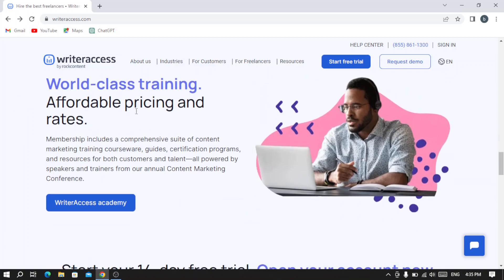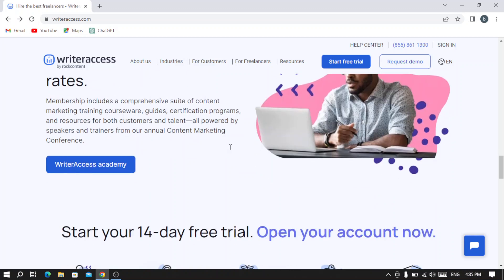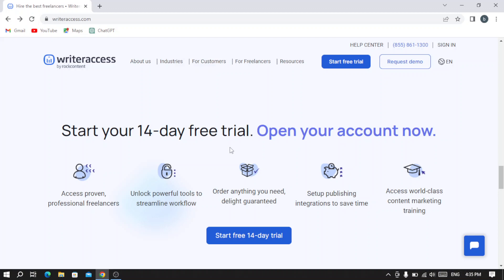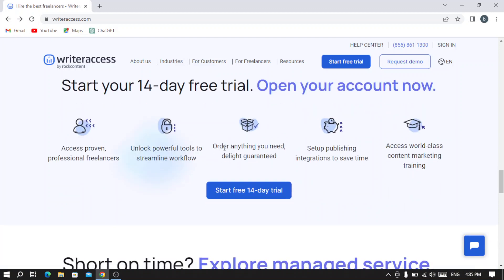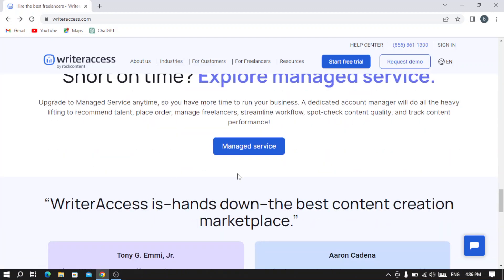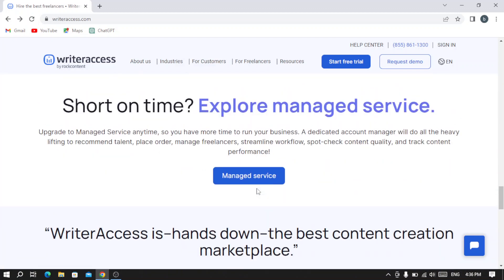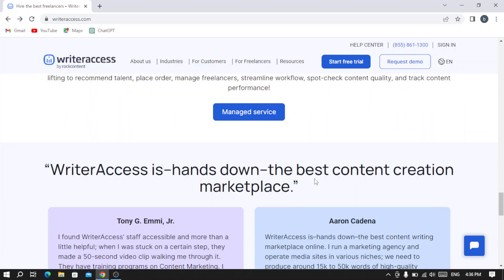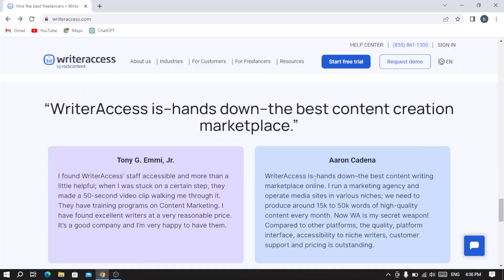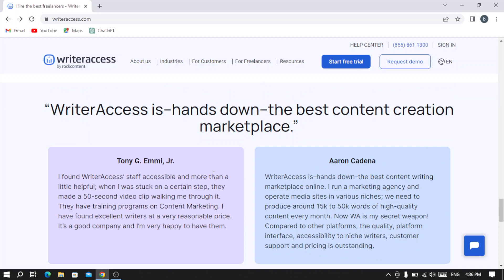They have world-class training. They have an academy if you want to train and learn the work they do. Here if you want to see the Managed Service, and here are some reviews: 'Writer Access is hands down the best content creation marketplace.'